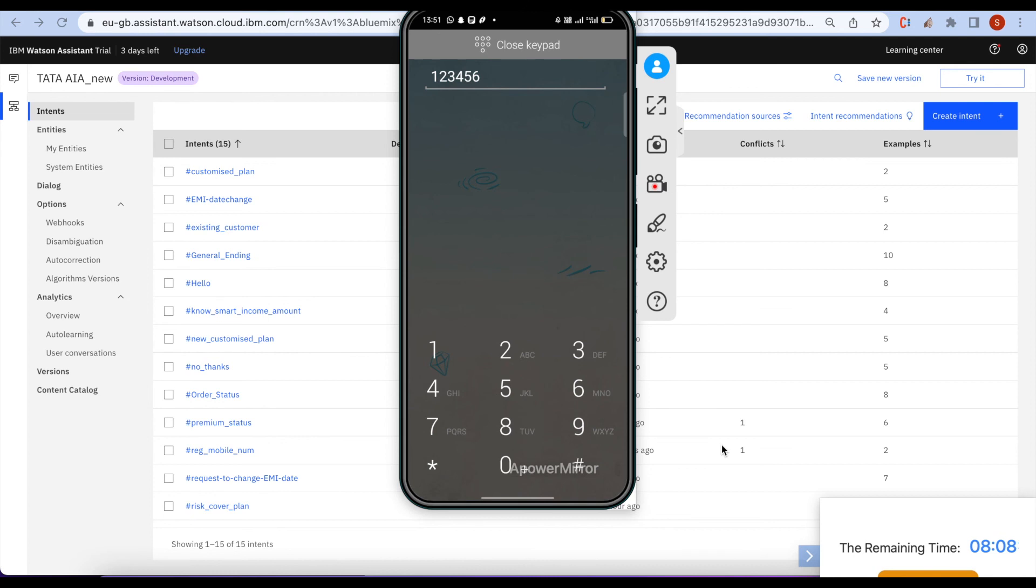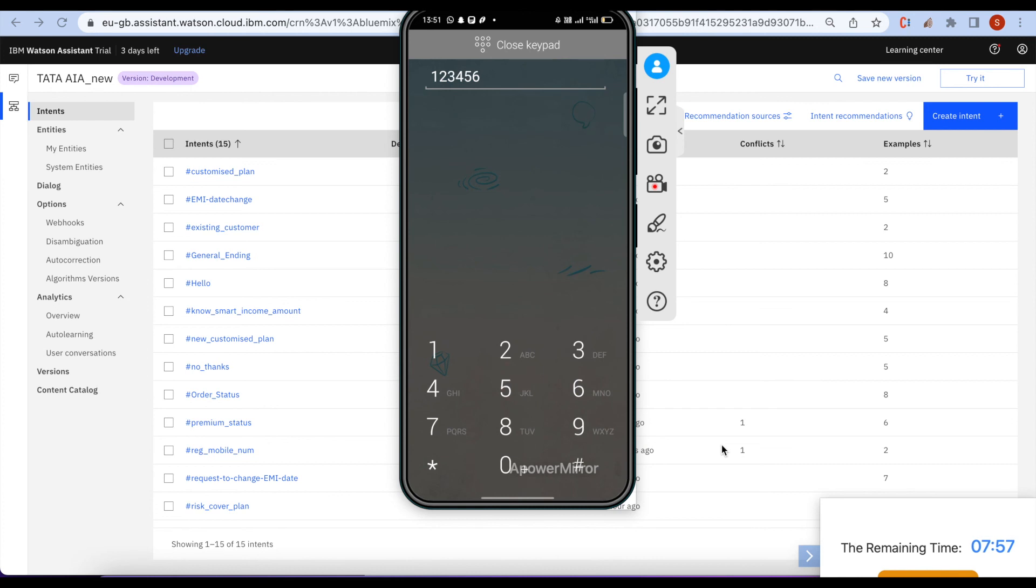As per records, premium of INR 2,065 has been received on 5 August 2022 and is successfully accounted against your policy ending with 2798. Is there anything else that I may assist you?